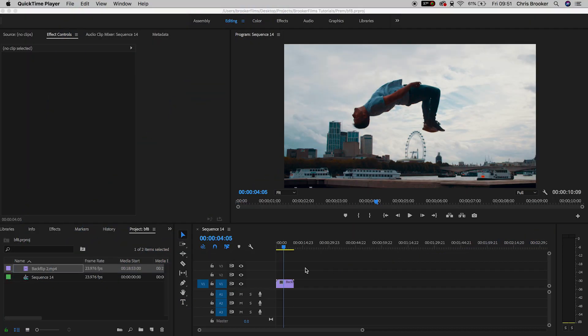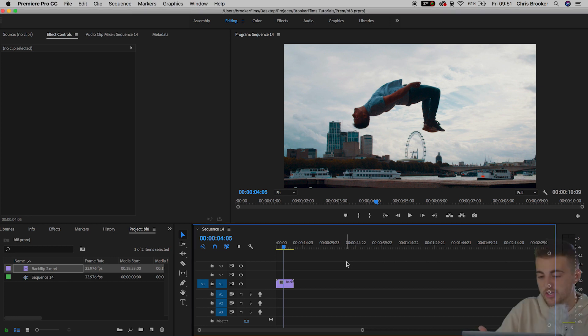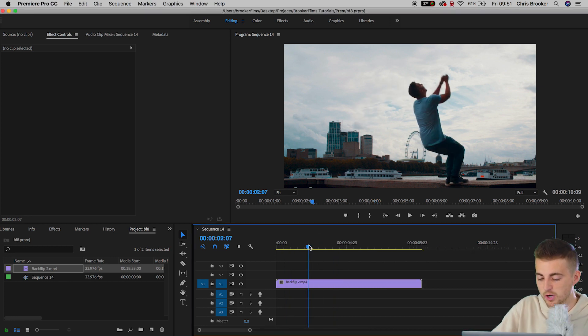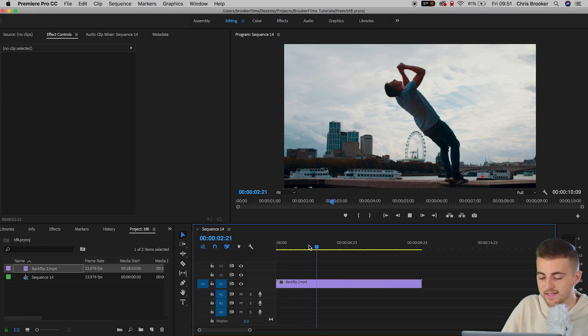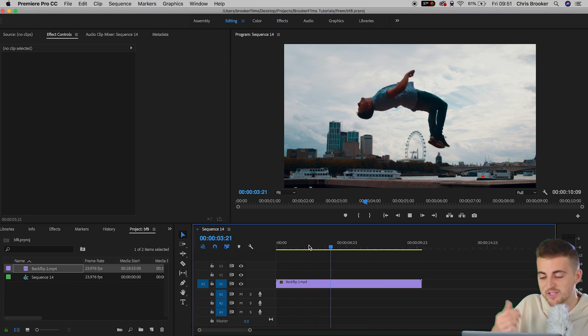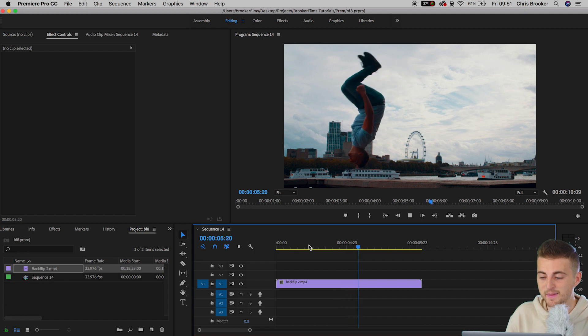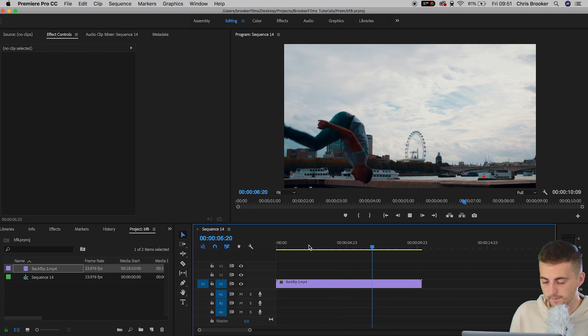Once we're inside of Adobe Premiere Pro we can begin by just dragging in some footage. As you can see I've already got some footage on my timeline here, this is just a slow motion clip of me doing a backflip in London.